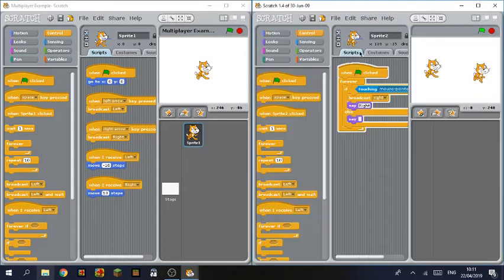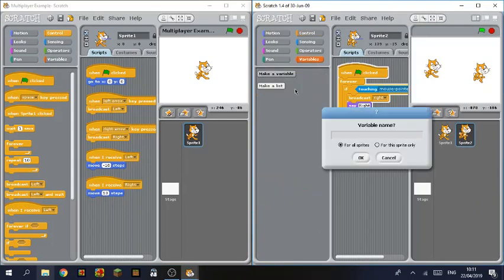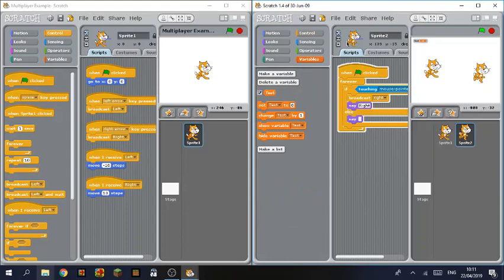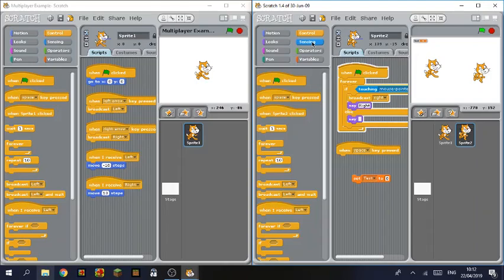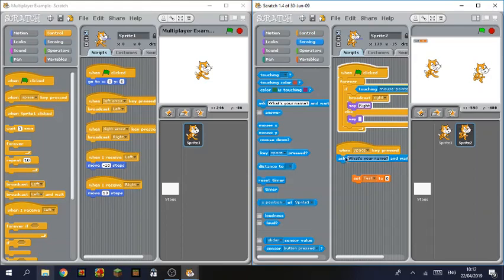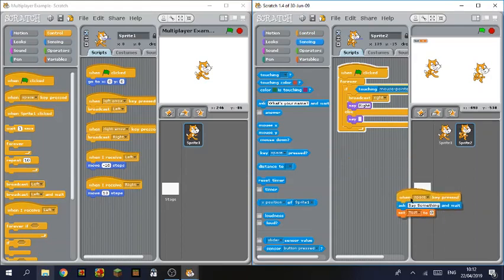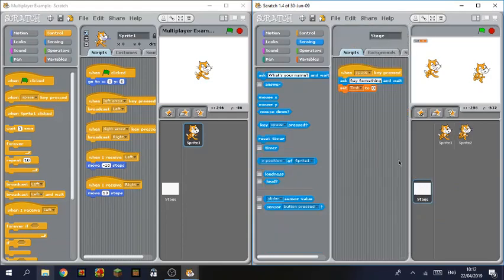And the next thing is variables. So if we make a variable here, we'll call it test. And we'll have set test to, and the trigger will be when space is pressed. I want you to ask a question. The question will be just say something. And actually we'll put it into the stage. And set test to the answer.